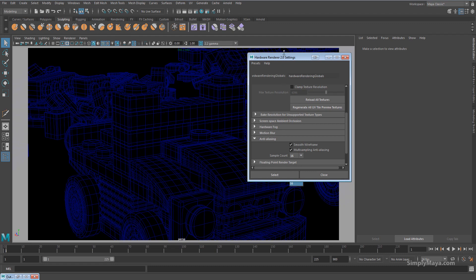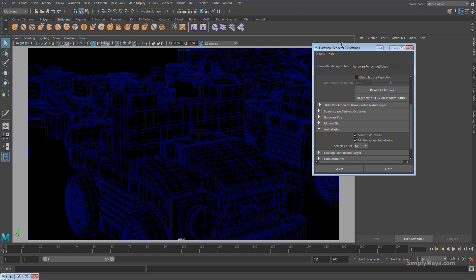Come down to anti-aliasing and give it a higher sample count. Now depending on your graphics card, you could either work with this higher sample count at all times, or if you have a card that's not capable of it, I would recommend you don't always leave this sample count this high. But as we're going to be using this on a final render, a high sample count is absolutely fine.